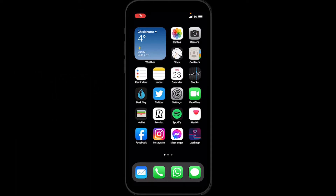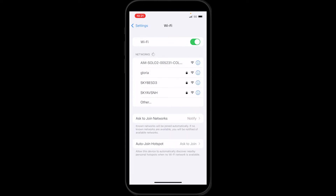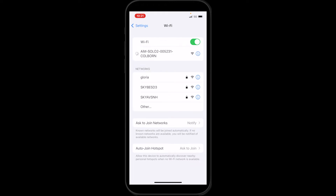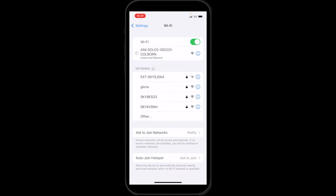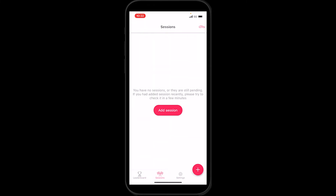The first thing we need to do is connect our Wi-Fi enabled AIM device — in this case a Solo 2 — to my phone. I'm going to click on Settings, go to the Wi-Fi page, and the AIM Solo 2 shows up in the networks, so I'll click on that. Once it connects, I'll close this down and open up the Lapsnap app. Right now there are no sessions in my app.